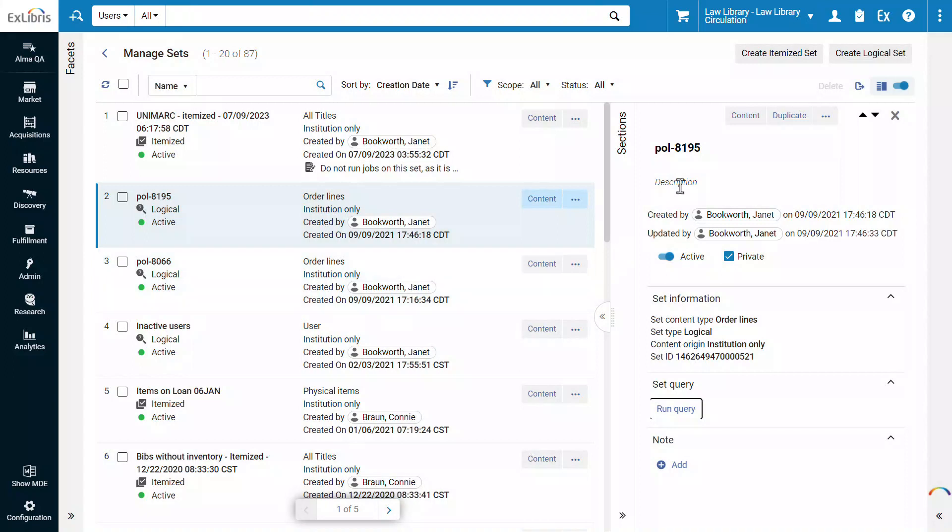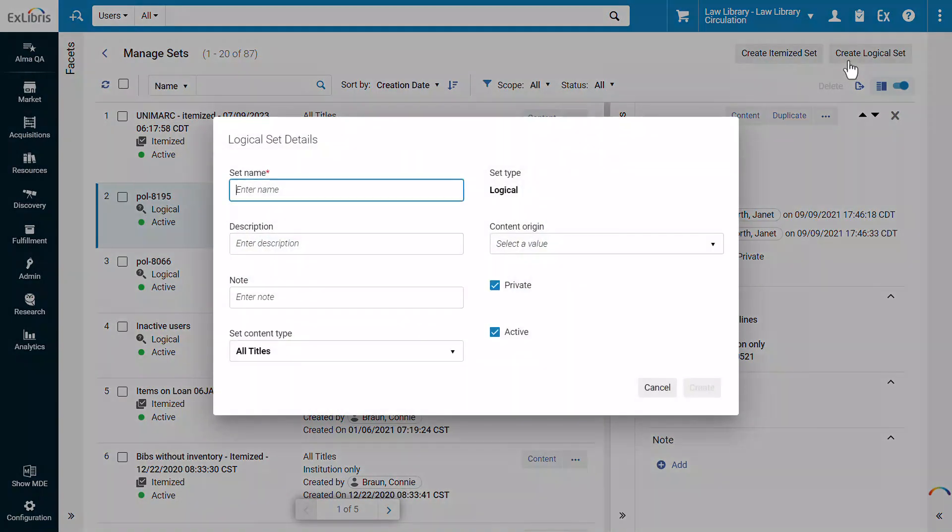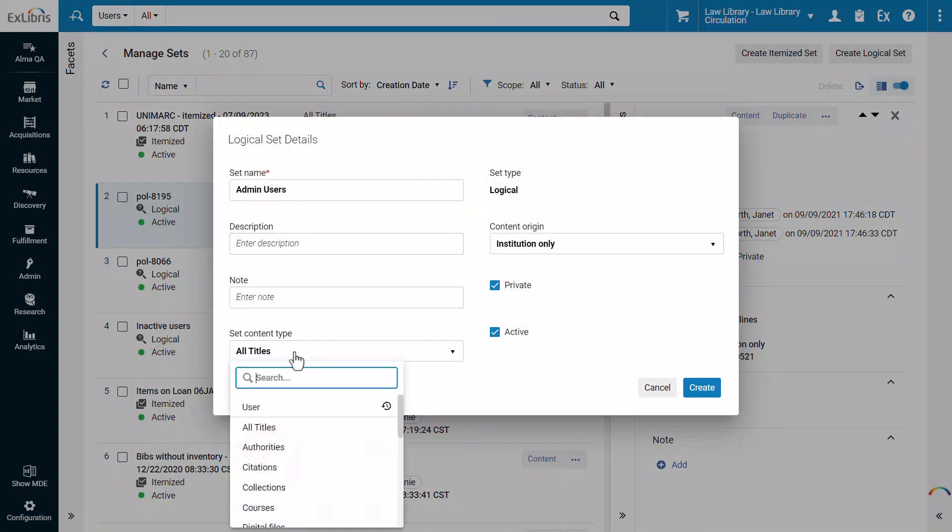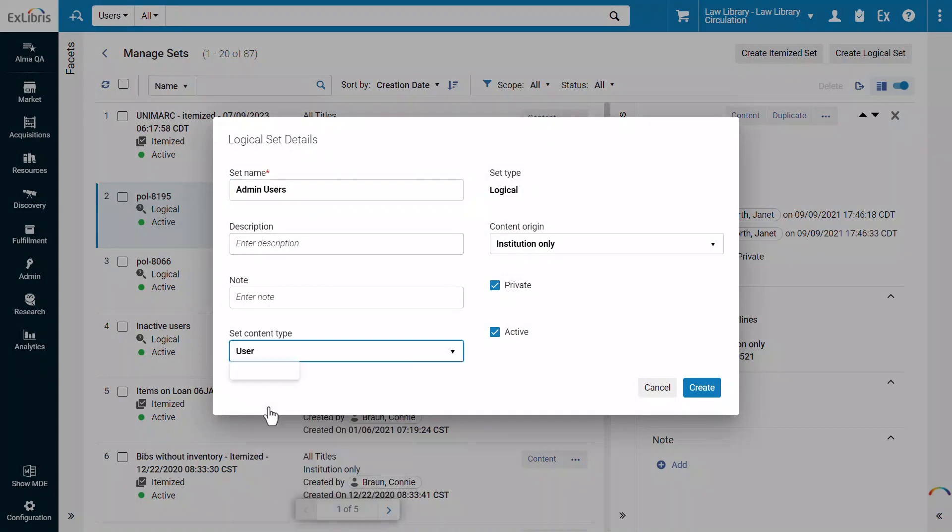To create a new set, you can click Create Itemized Set or, in our example, Create Logical Set. In the Set Details dialog, enter the set name, an optional description and note, and select the content type.